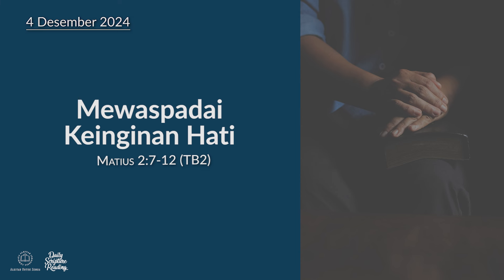Shalom, Sahabat Alkitab. Marilah kita memulai hari ini dengan perenungan akan firman Tuhan. Bacaan Alkitab kita pada hari ini diambil dari Matius Pasal yang kedua, ayat 7 sampai dengan 12.